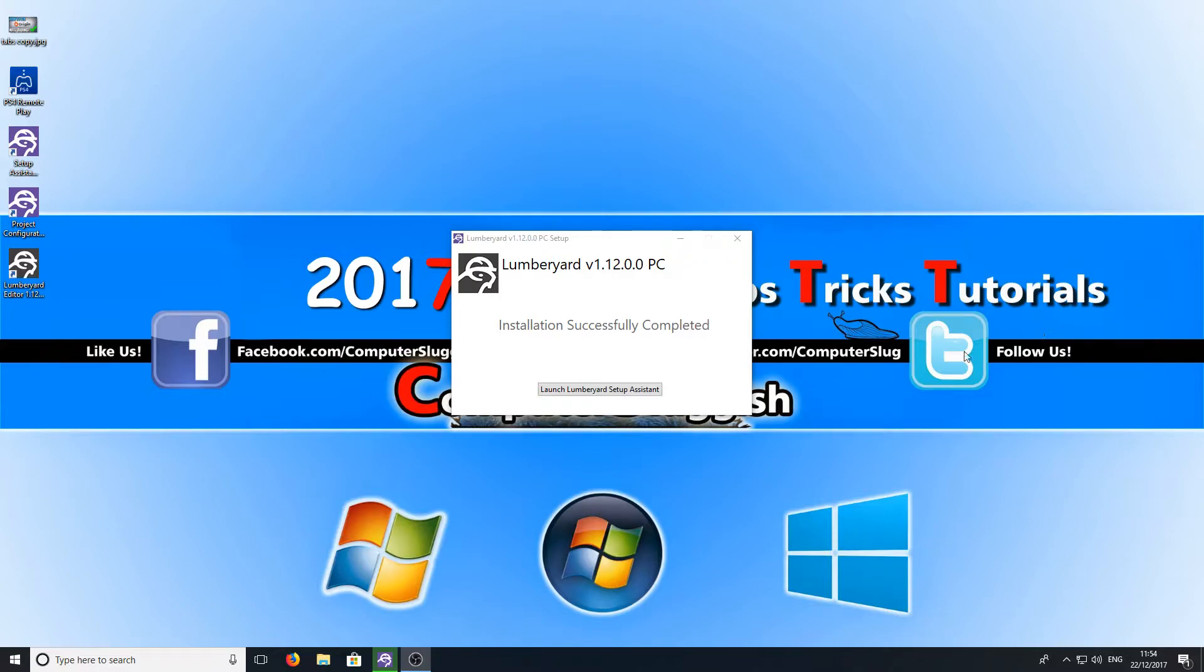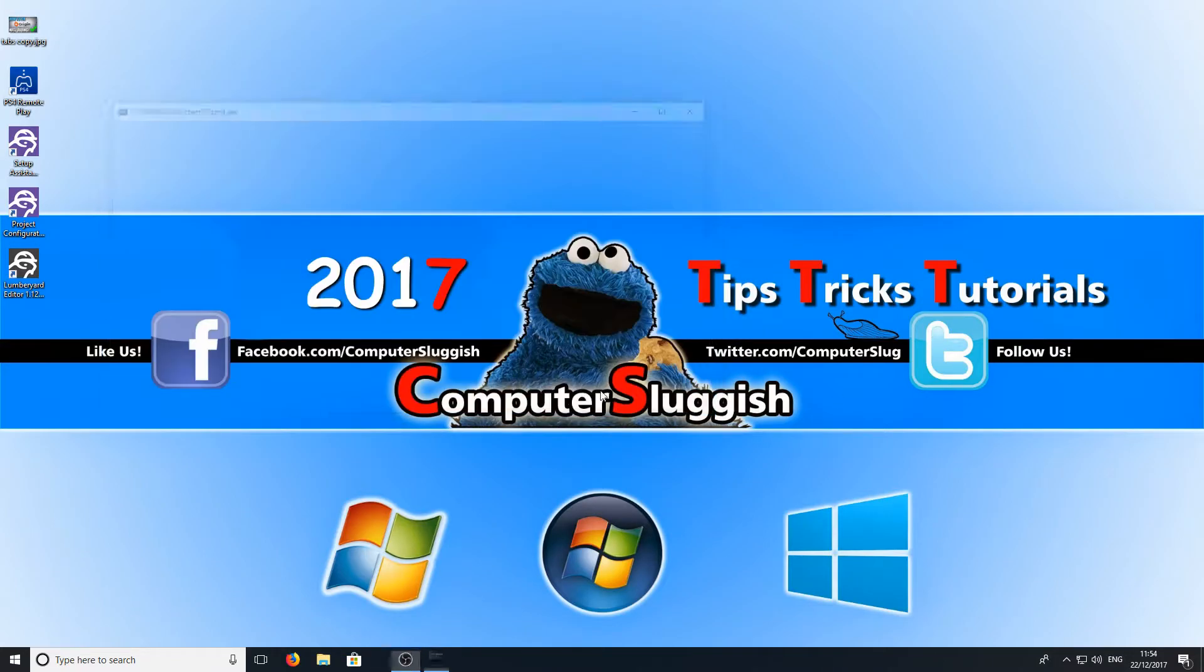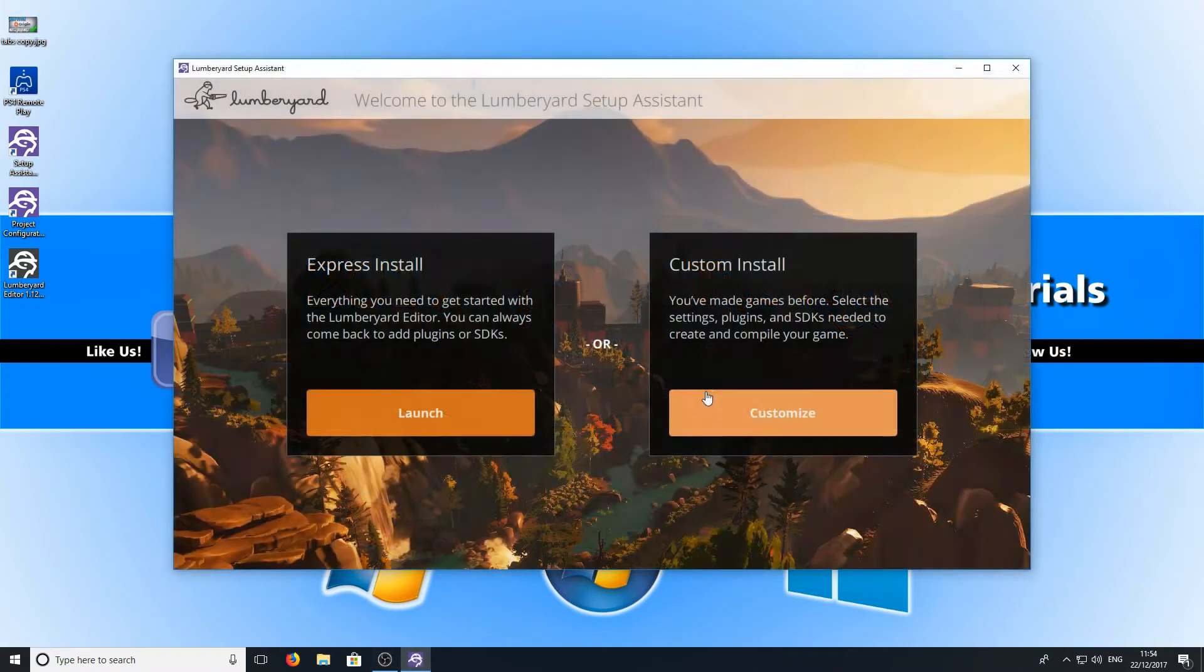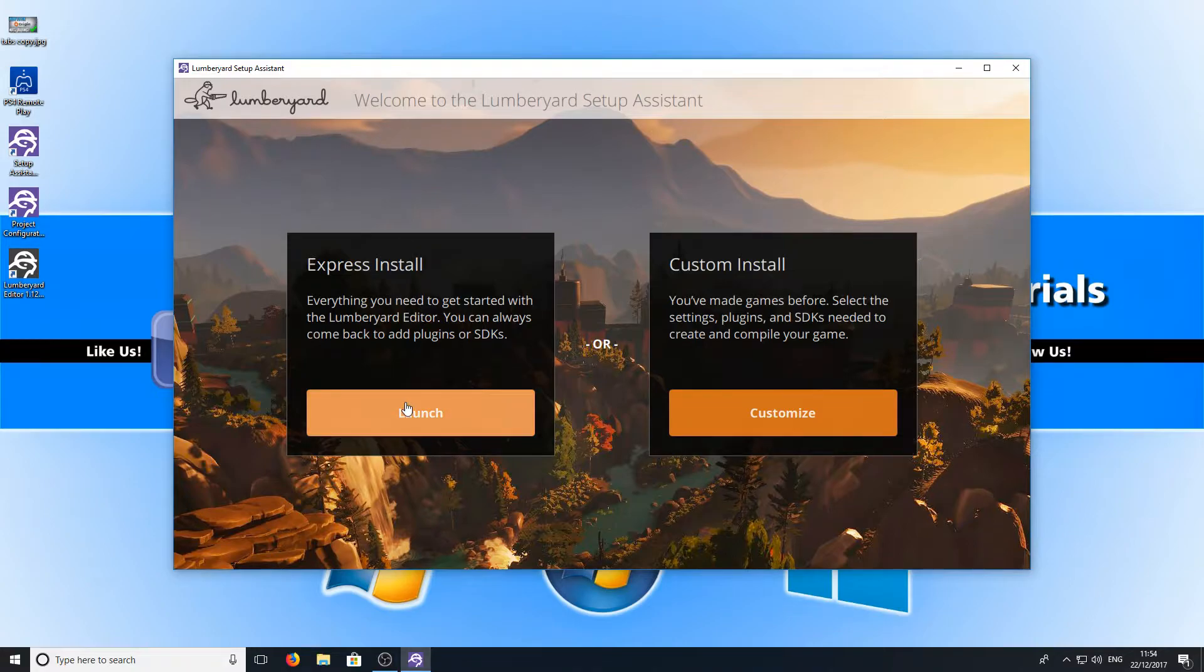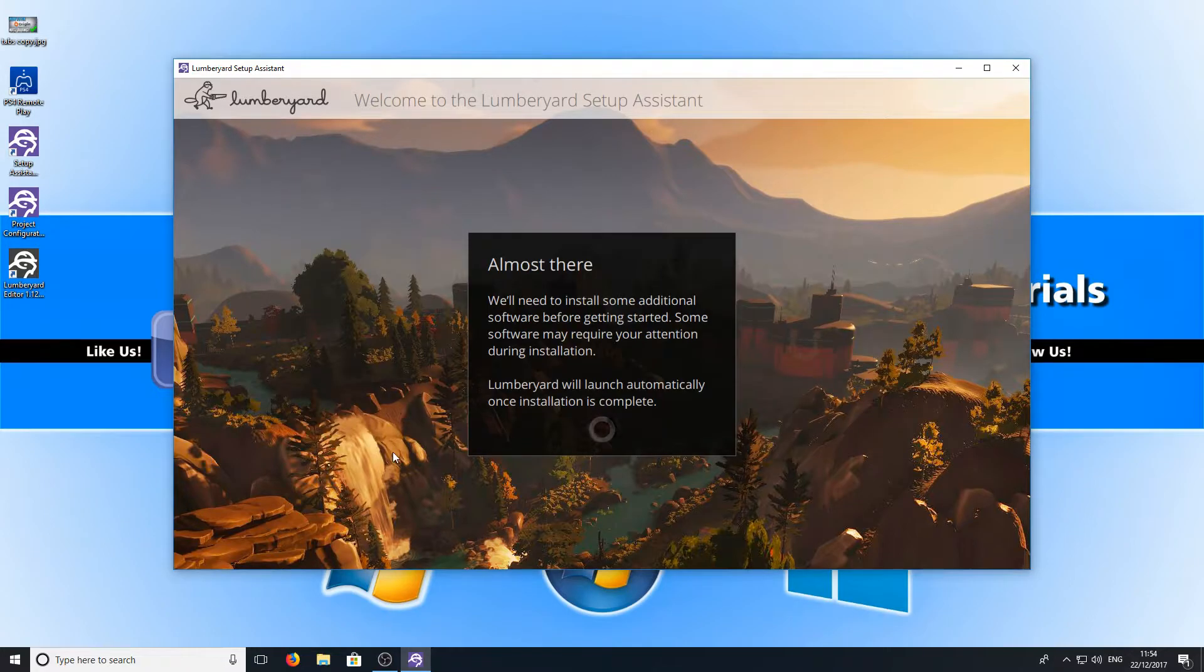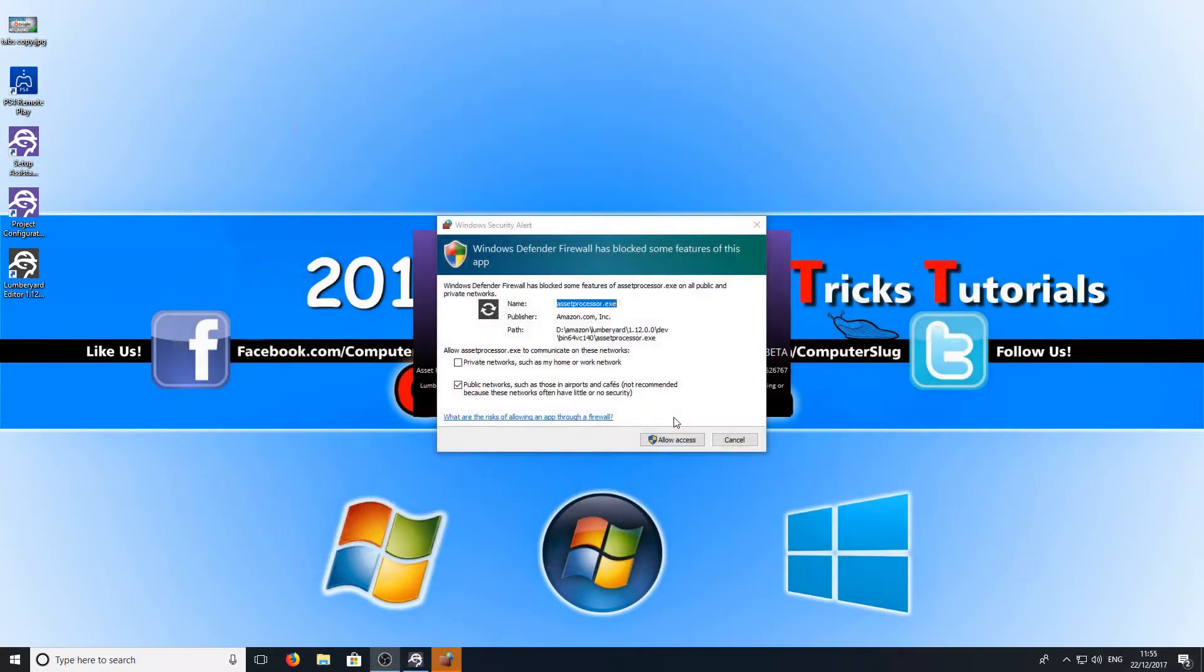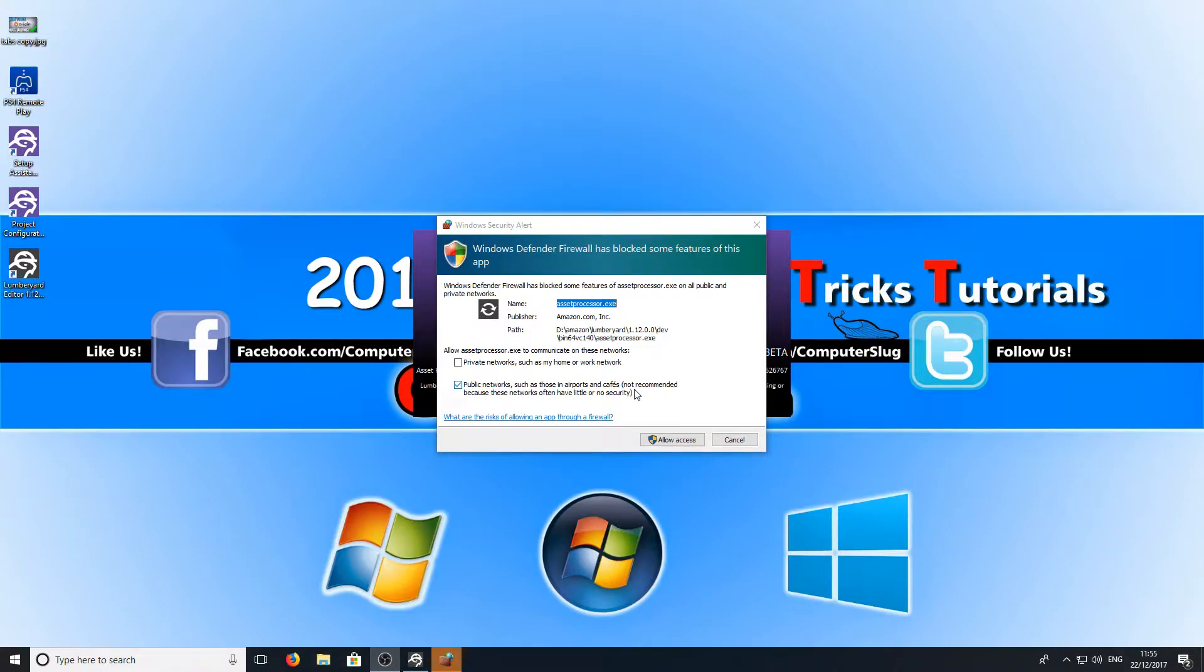I'm going to go ahead now and press the launch Lumberyard setup assistant and this is what you will be welcomed to. You now need to press the express install. If you have Windows Defender pop up or any other firewall you need to allow the access.